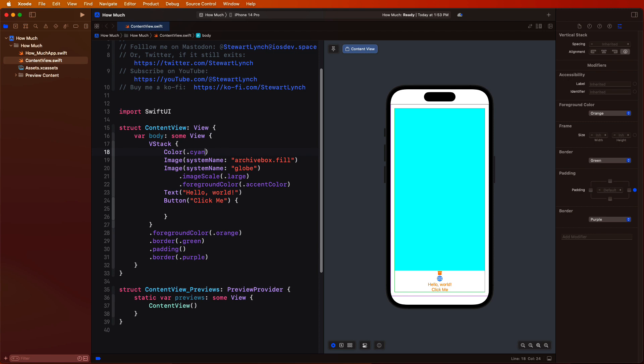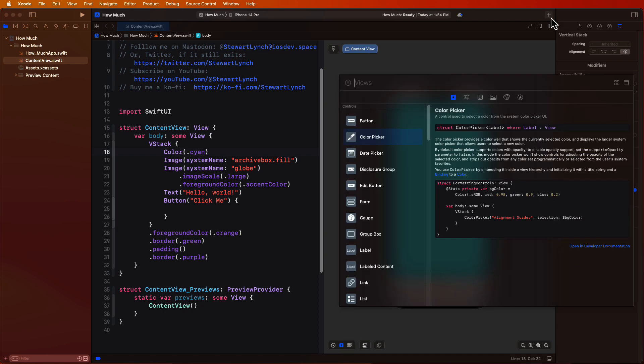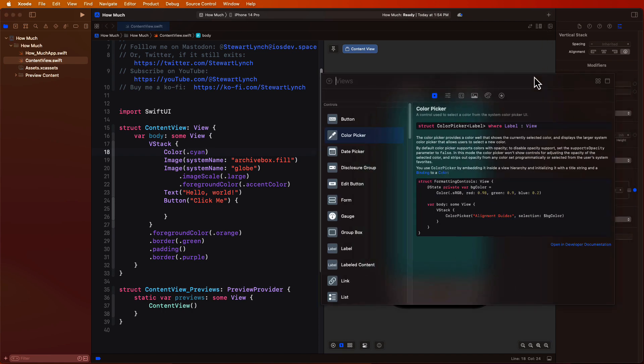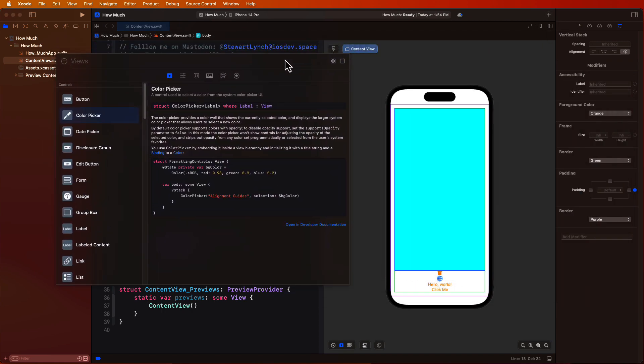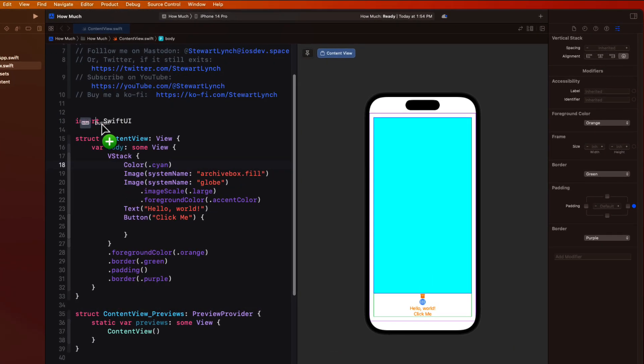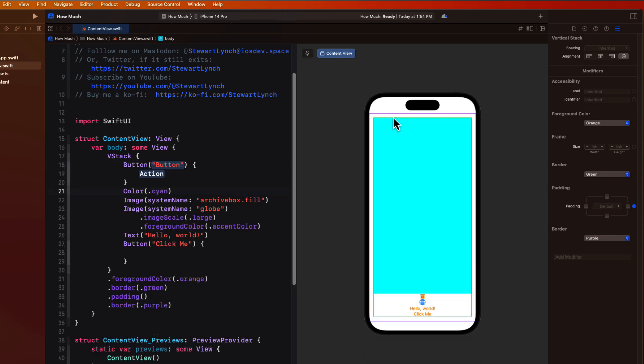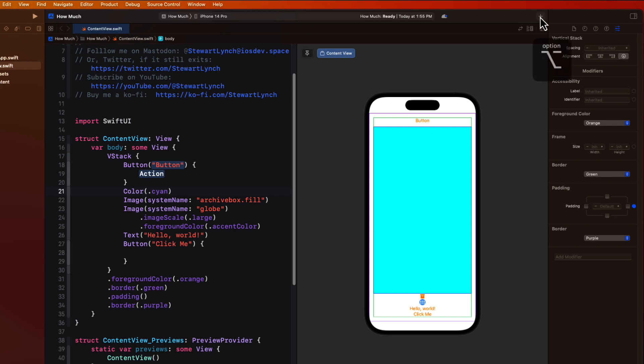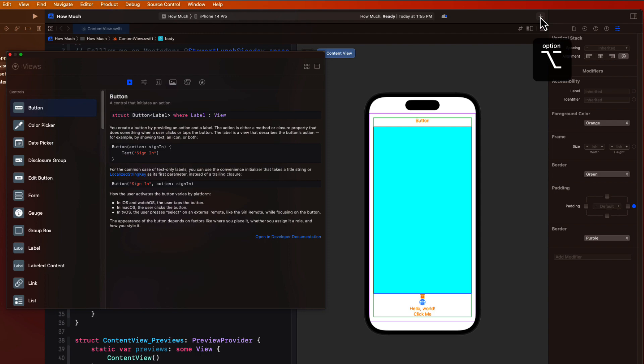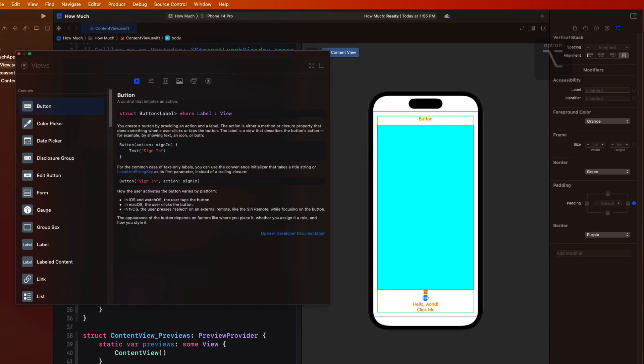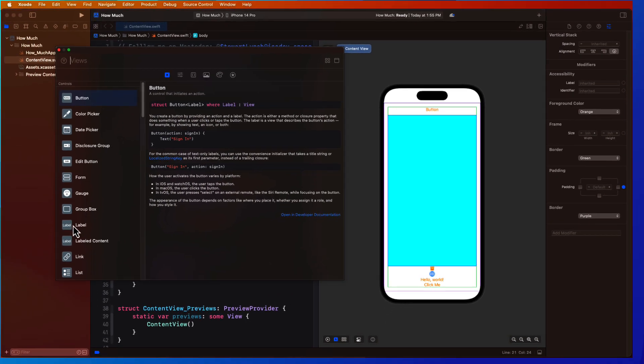Up until now we've been dragging our views onto the editor. If you make your preview canvas selectable by clicking this button, we can drag onto the canvas. Now we can bring up the library and drag onto the canvas and both it and the code gets updated. Also if you find it frustrating that the library keeps disappearing when you drag, you can keep it open by holding the option key down when you click on the plus button. That way it stays open until you close it.